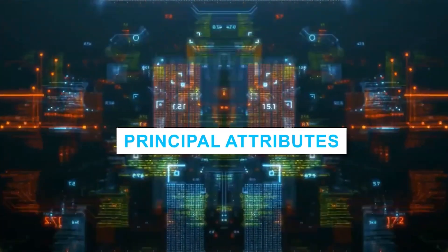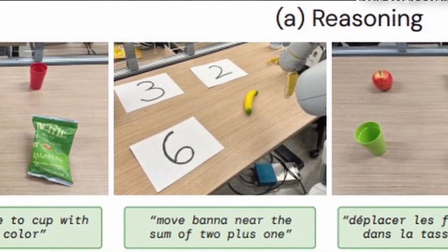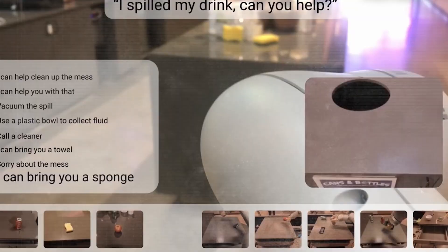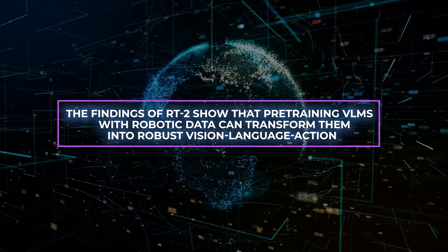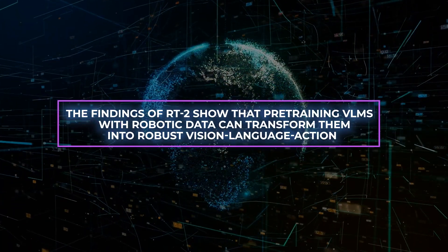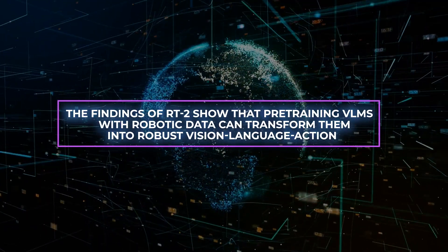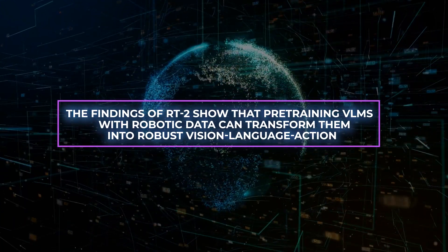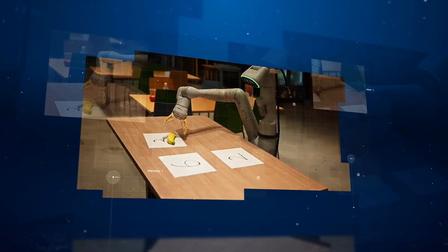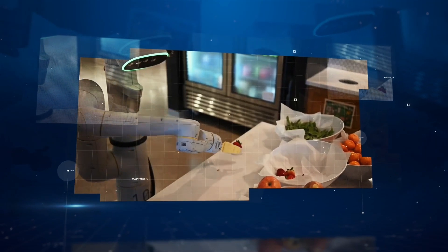Principal Attributes: The powers of reasoning, symbol interpretation, and human identification that RT2 possesses can be applied in a diverse selection of real-world contexts. The findings of RT2 show that pre-training VLMs with robotic data can transform them into robust vision language action, or VLA models, that have the ability to directly control a robot.